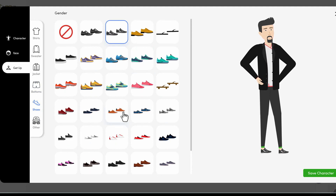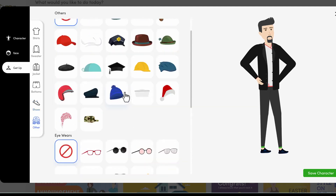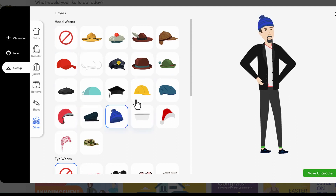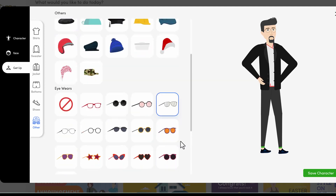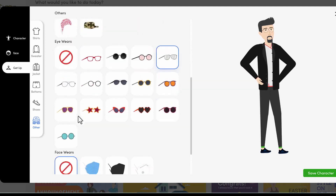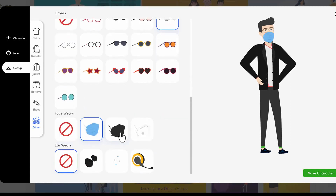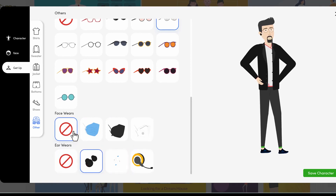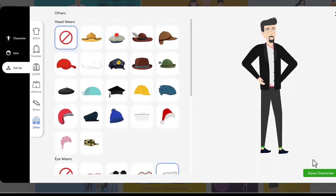I can also change the shoes to whatever I like — I could change the shoe color. And of course, you can also add glasses, hats, sunglasses, or just general glasses as well. This is fully customizable across the board. If you want to add any kind of masks, headphones, earbuds, or earpods, you can add those into your particular projects.